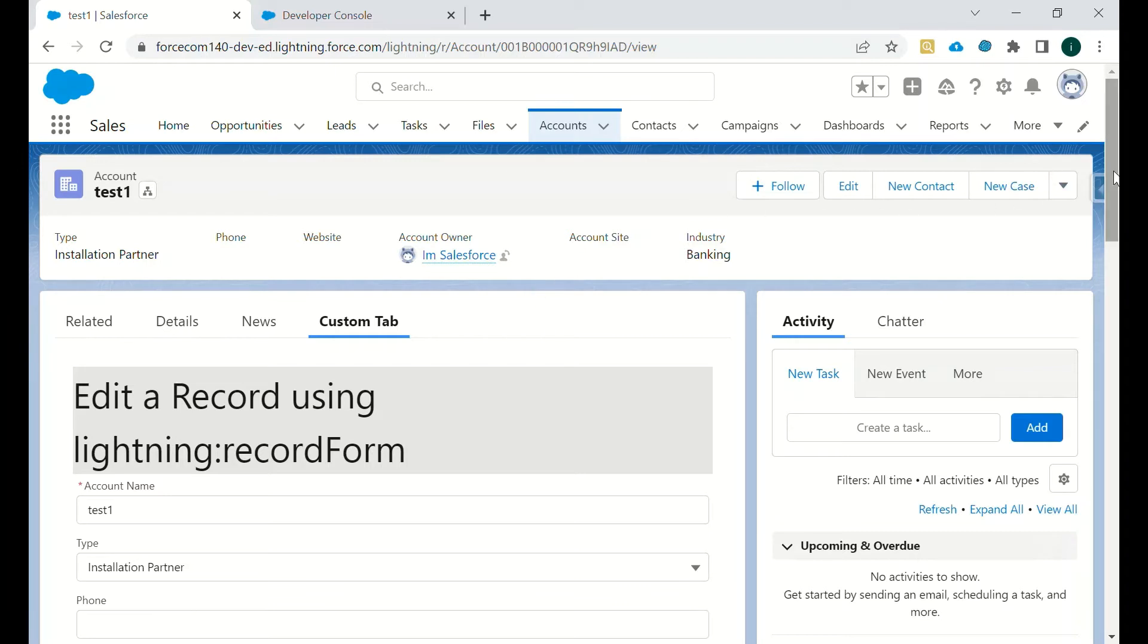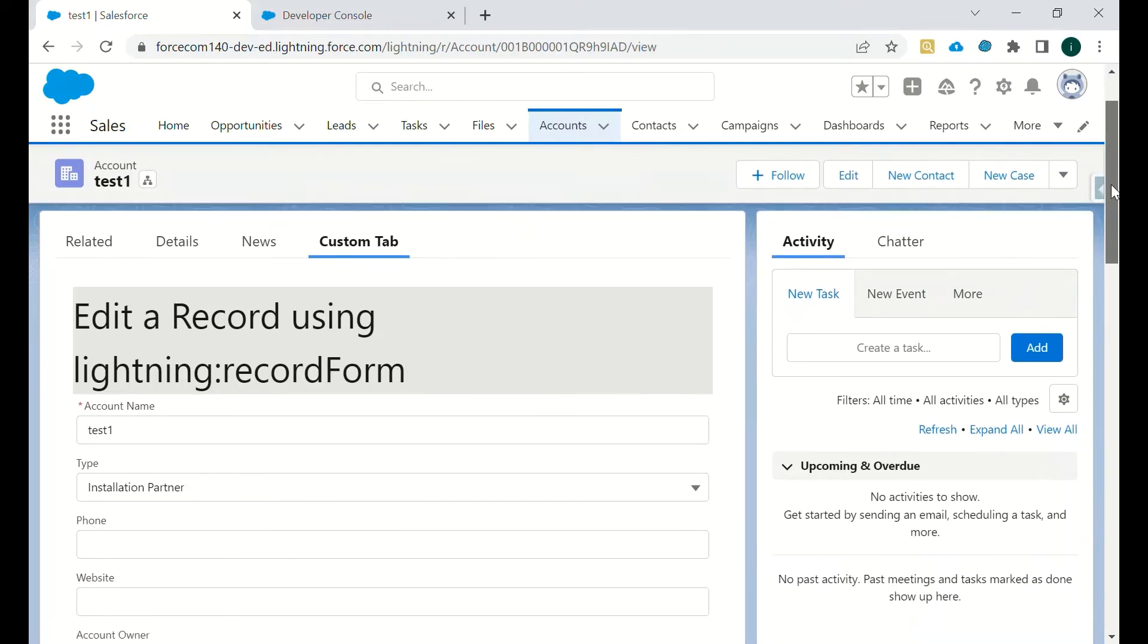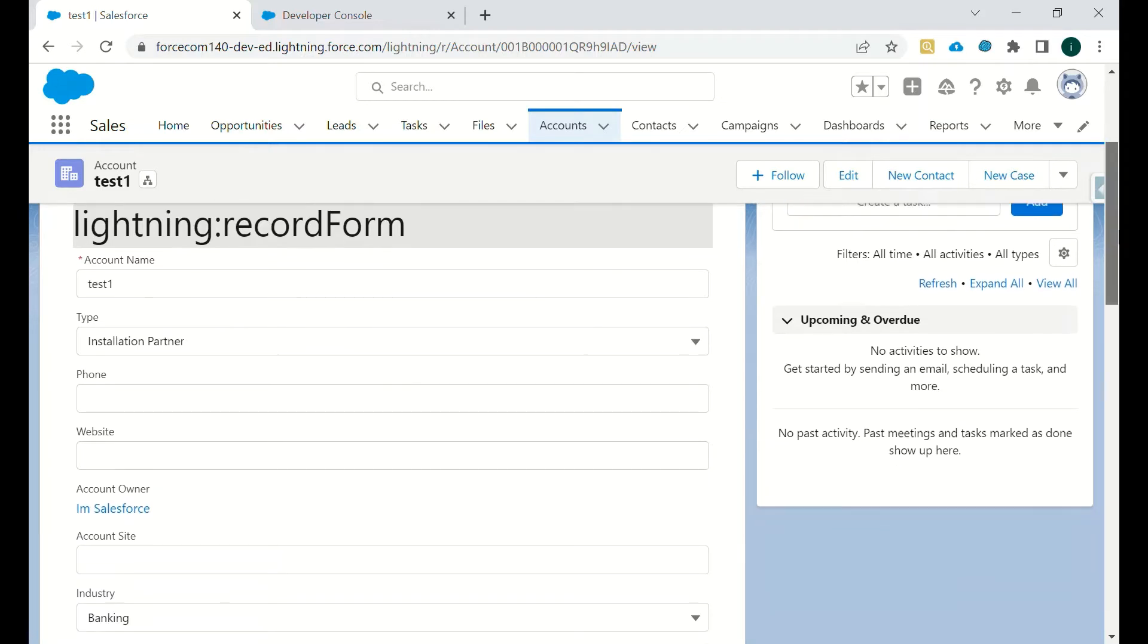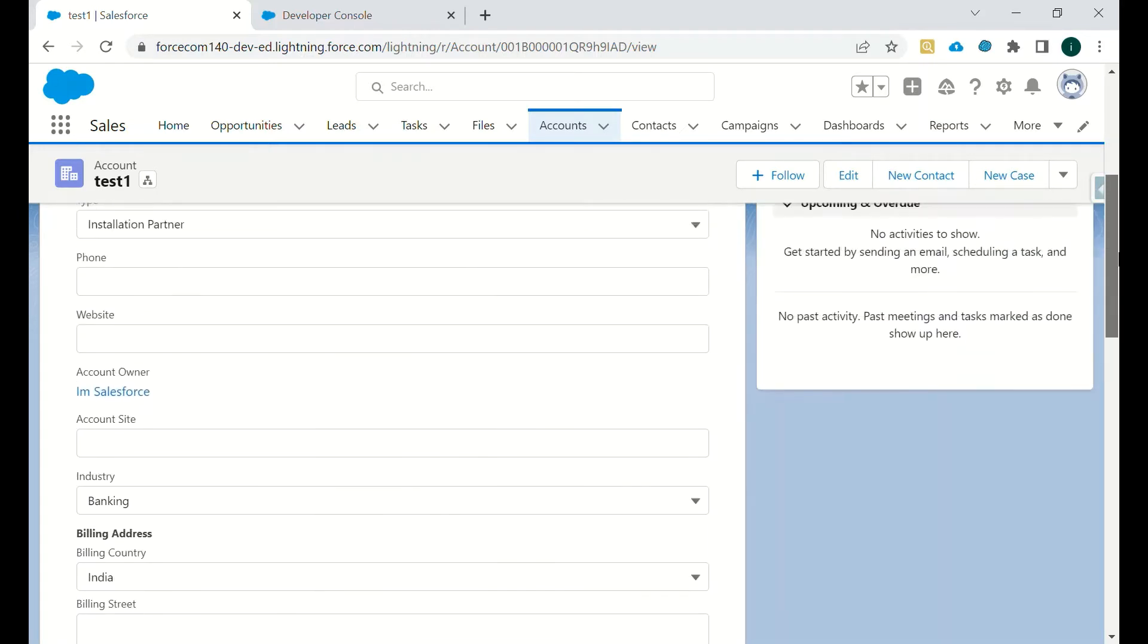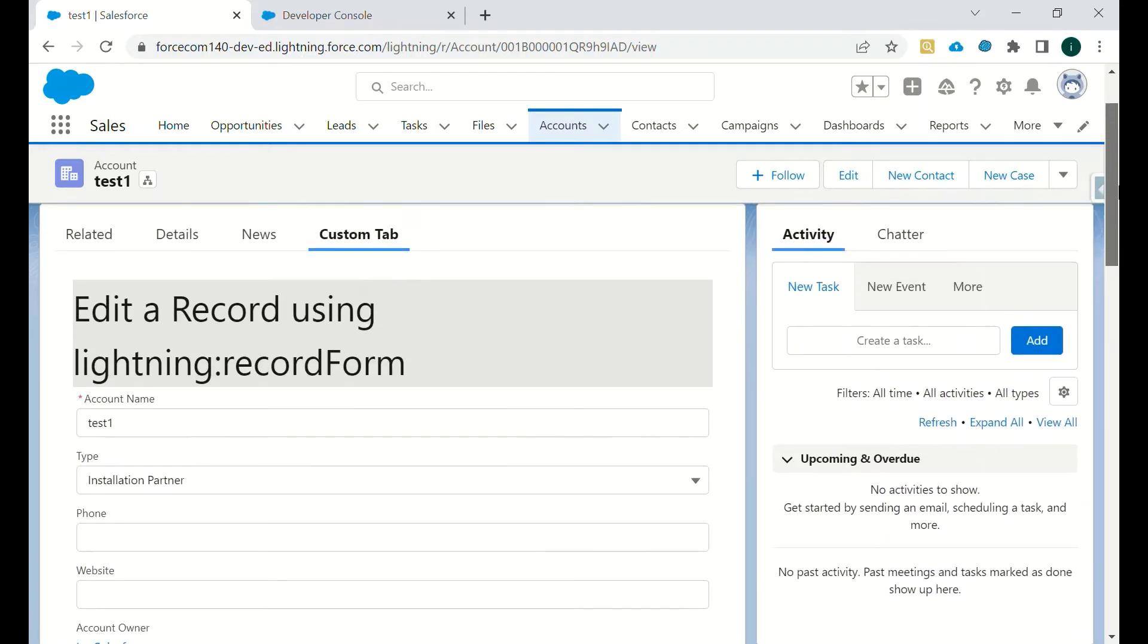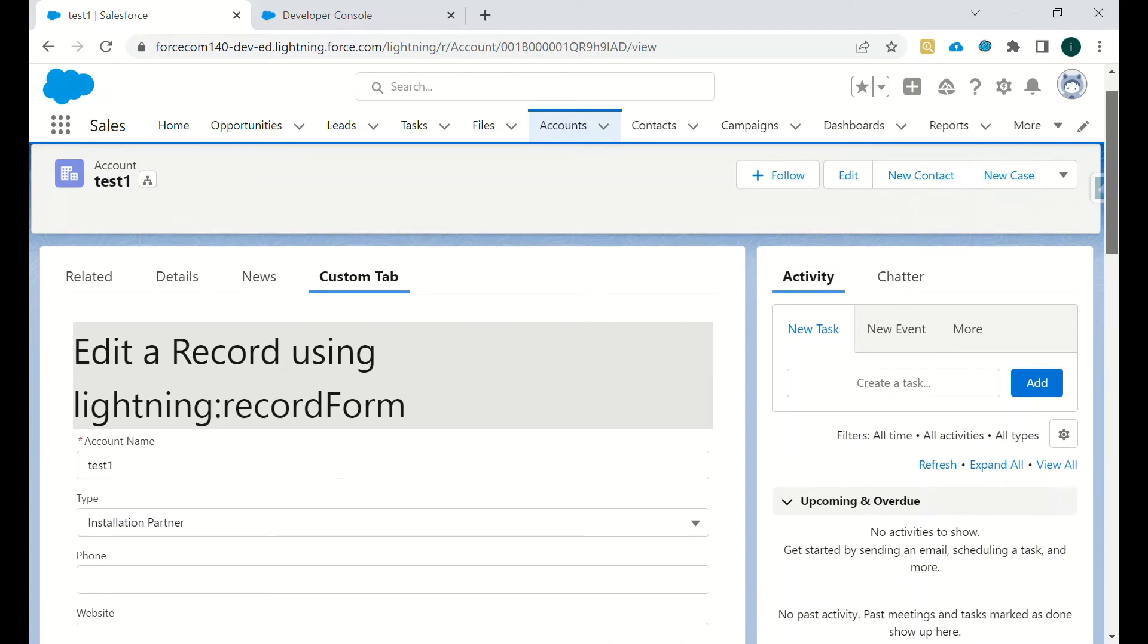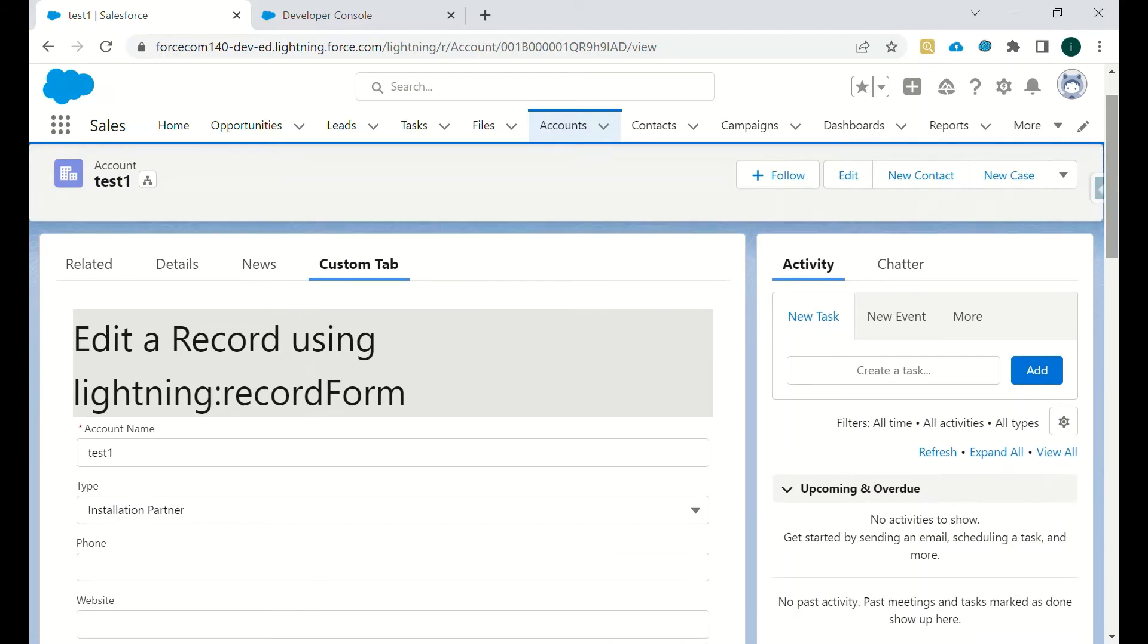We can use lightning record form to edit or to update a particular record using Lightning Data Service. In this there are two things: we can use full page layout by setting the attribute as full, or we can set the attribute as compact so all the fields which are in compact layout will be available for editing.